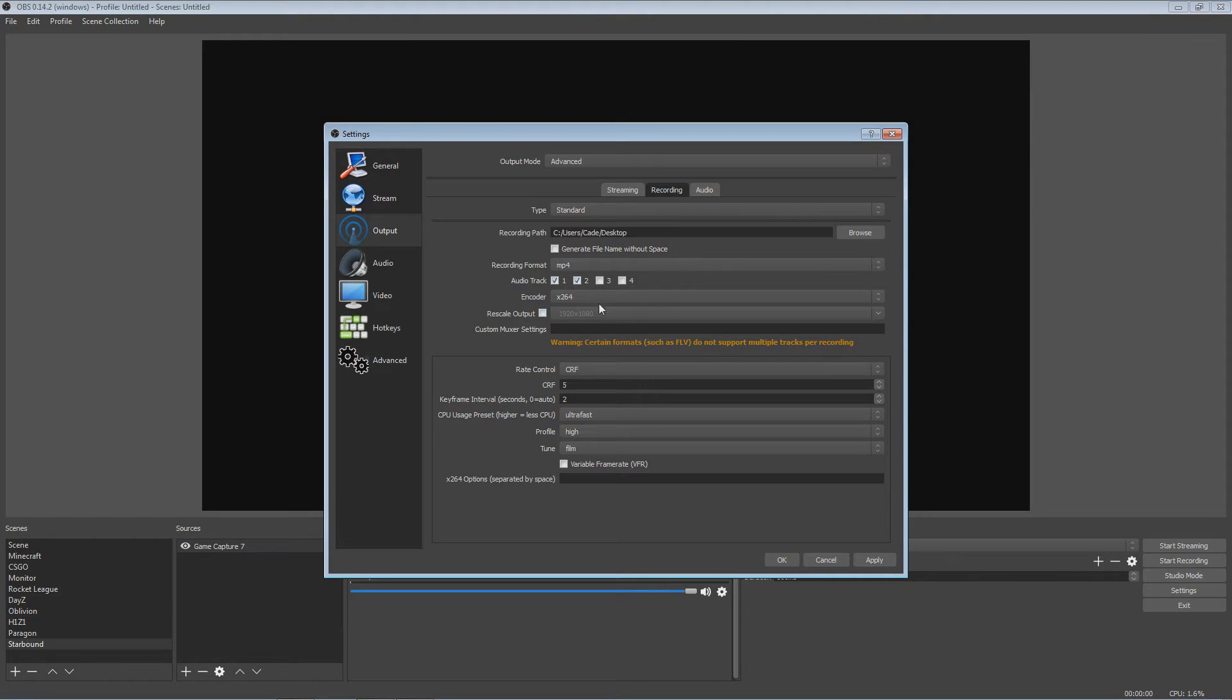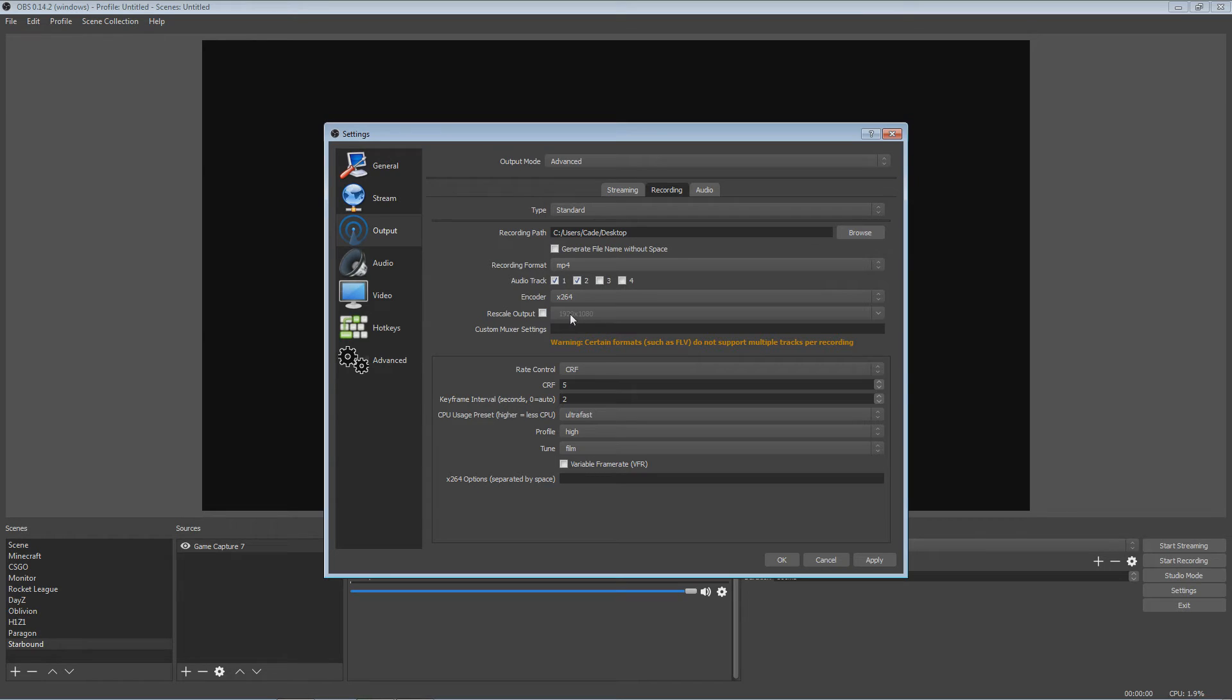So I'm moving on. I have a 1920 by 1080 monitor. If you have a 720, 1280 by 720, obviously you would change that to 1280 by 720, but I'm just keeping mine to 1920 because that's what I have. Custom settings, you don't really need any of that.